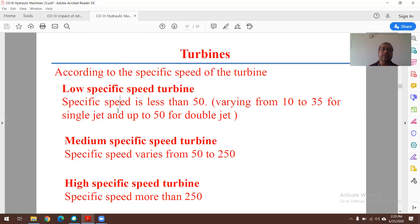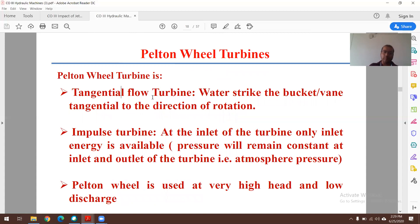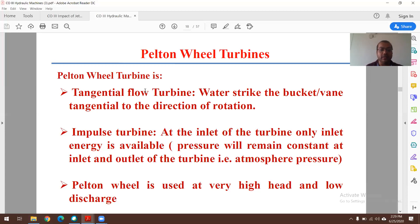The Pelton wheel turbine is a tangential flow turbine. In this turbine, water strikes the bucket (also known as vane) in the tangential direction of rotation. At the inlet, only kinetic energy is available — pressure remains constant at the inlet and outlet at atmospheric pressure (10⁵ Pa or 760 mm of mercury, specific gravity 13.6). The Pelton wheel is used at very high head and low discharge conditions.